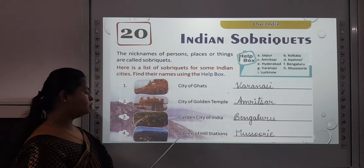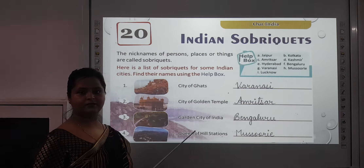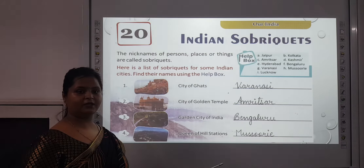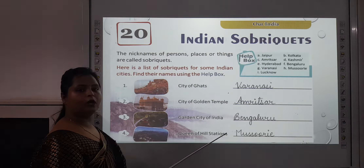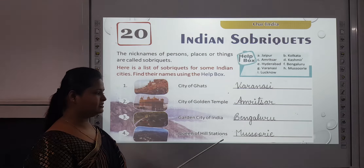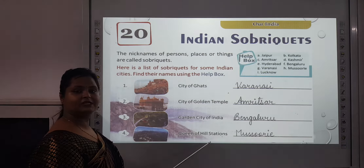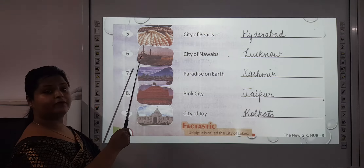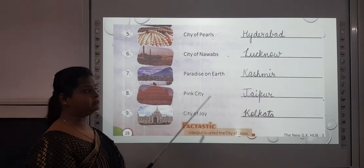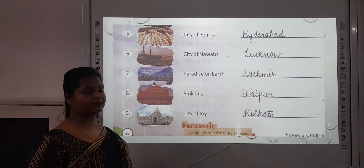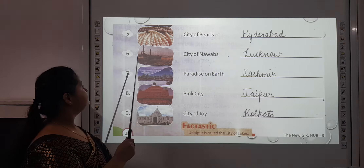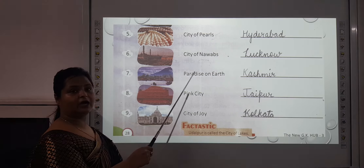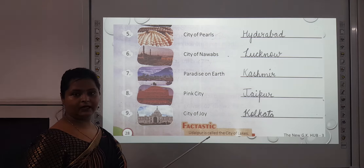The fourth one is Queen of Hill Stations — that is Mussoorie. You all must have visited this place. The fifth one is City of Pearls — that is Hyderabad. The sixth one is City of Nawabs — that is Lucknow.